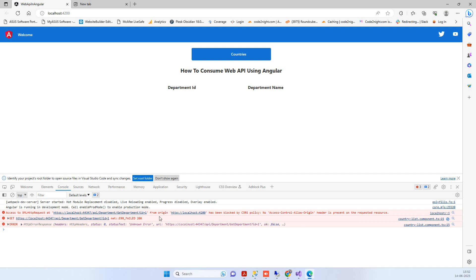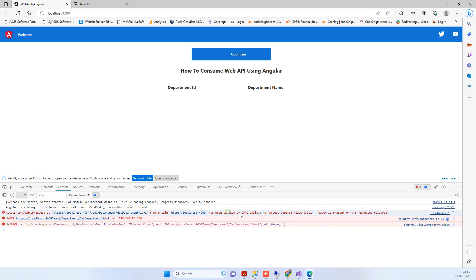Sometimes you get this error that the request has been blocked by the CORS policy. We'll see how to fix this CORS error in this scenario.